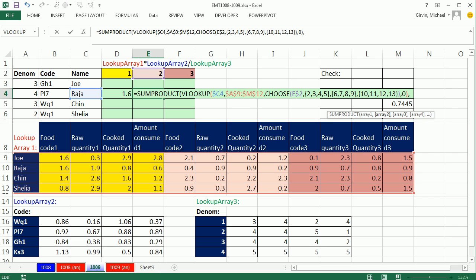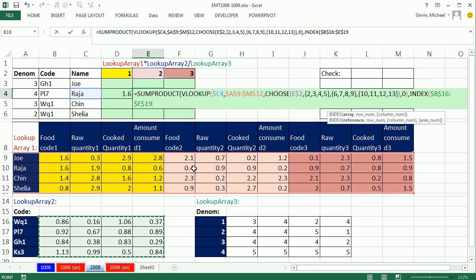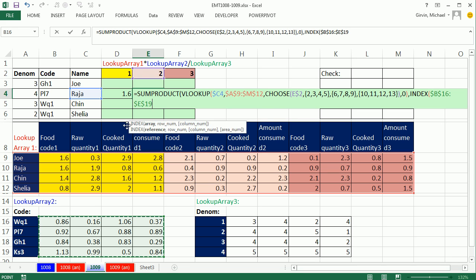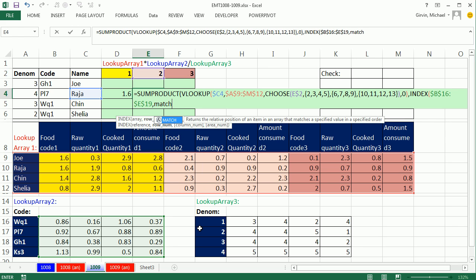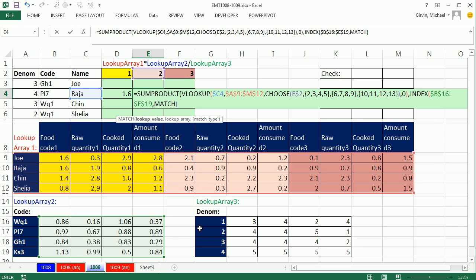So in this second array argument over here, I'm going to type index. All right. So index is asking for the two-way array. I'm going to highlight that whole thing. F4. Comma. Match.